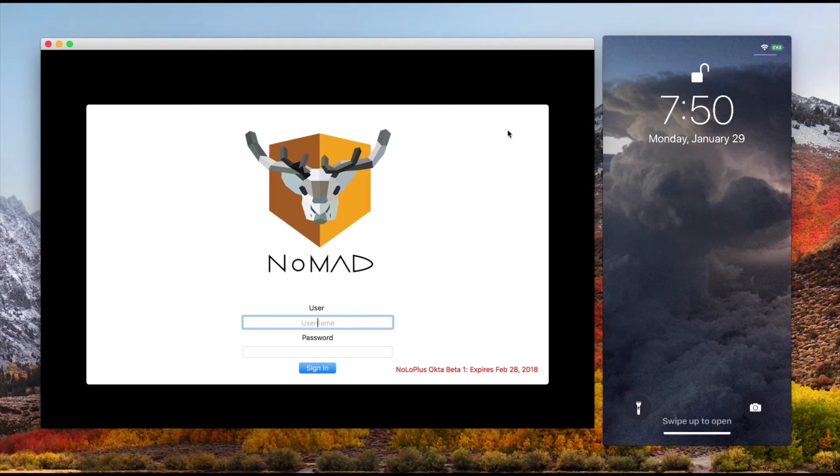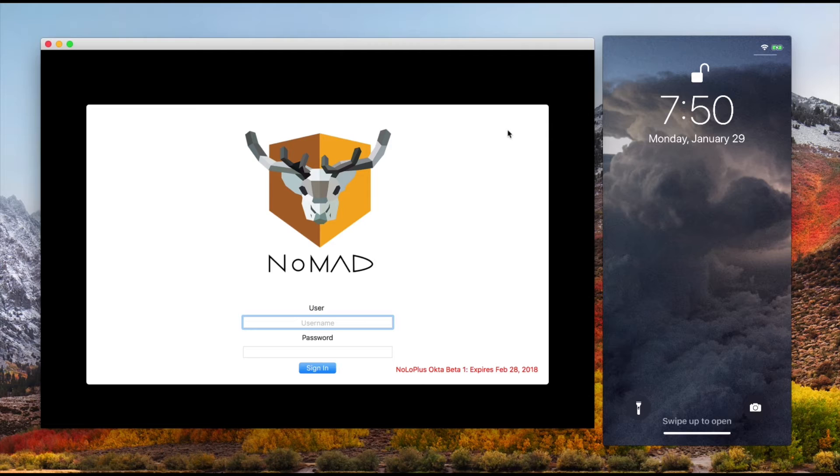What I can do right here is - we've set this up so that it always requires Okta authentication. It's not just on first sign-in, which I'll show you a little bit.